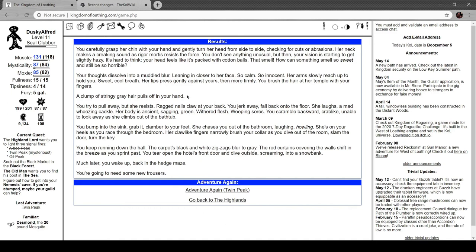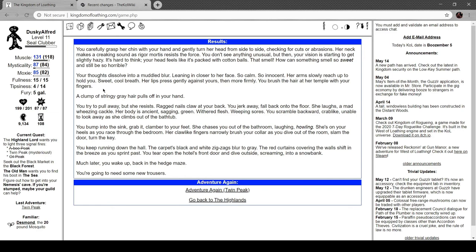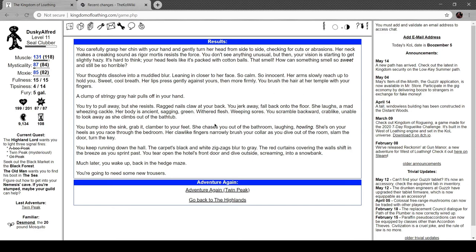You carefully grasp her chin with your hand and turn her head from side to side checking for cuts or abrasions. Her neck makes a creaking sound as rigor mortis resists the force. You don't see anything unusual but then your vision is starting to get slightly hazy. It's hard to think, your head feels like it's packed with cotton balls. That smell - how can something smell so sweet and be so horrible? Your thoughts dissolve into a muddled blur. Leaning in closer to her face, so calm and innocent, her arms reach up to hold you. Sweet cold breath, her lips press gently against yours, then more firmly. You brush the hair at her temple with your fingers. A clump of stringy grey hair pulls off in your hand. You try to pull away but she resists, ragged nails claw at your back. You jerk away, fall back onto the floor. She laughs, a mad wheezing cackle. Her body is ancient: sagging green withered flesh, weeping sores. You scramble back. This is kind of an abrupt shift to terror. I'm not feeling it. This is kind of dope but uh, woo, real wake up.